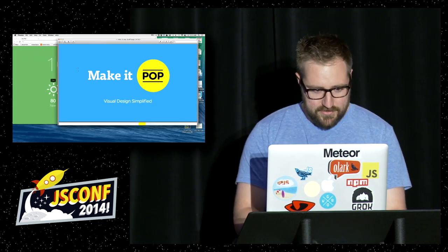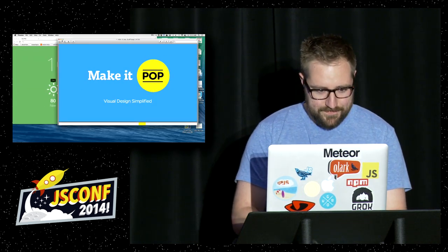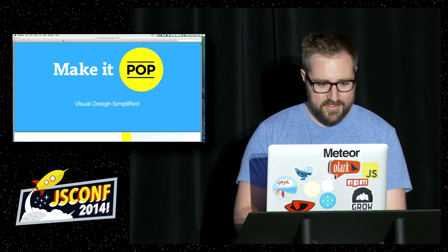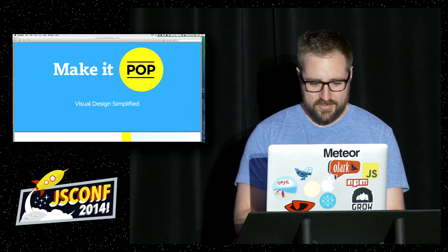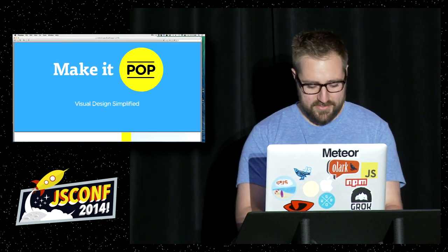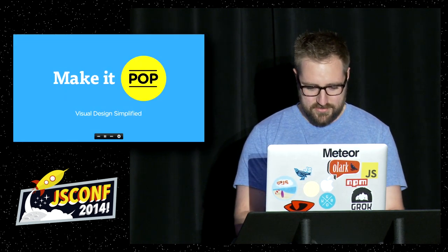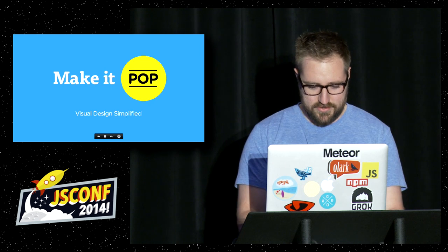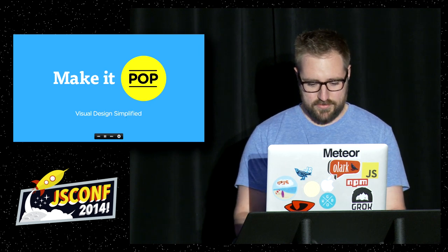We'll just go like this. I did have it pause. It's not playing?